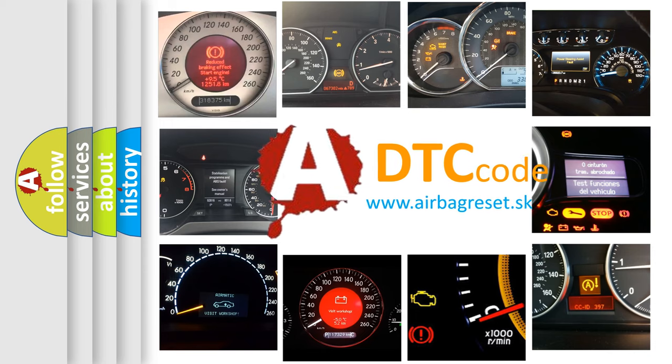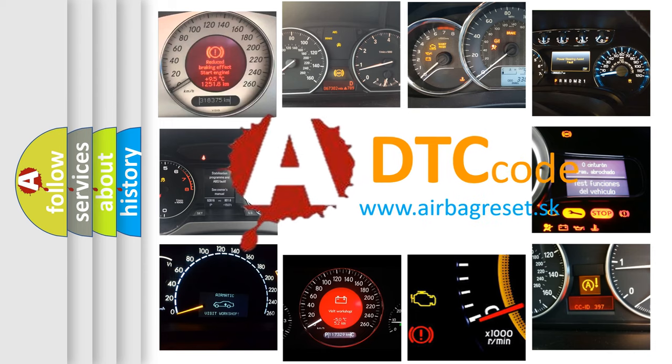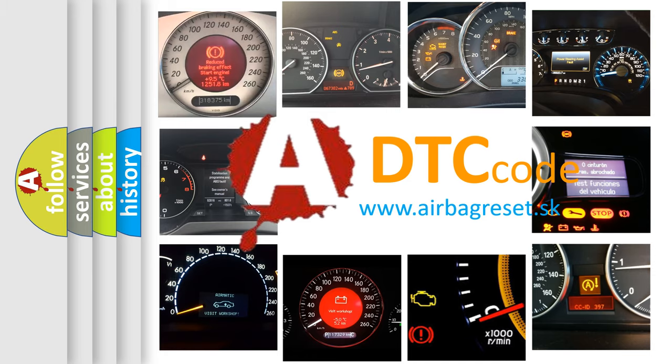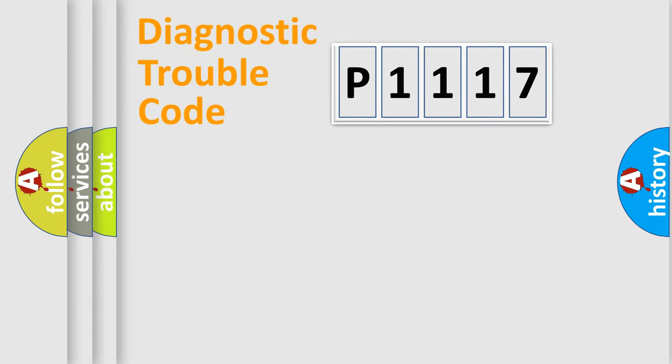What does P1117 mean, or how to correct this fault? Today we will find answers to these questions together. Let's do this.